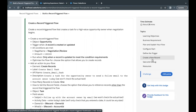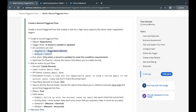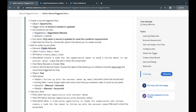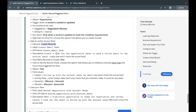In this unit's challenge, we are going to create a record-triggered flow on the Opportunity object. This flow will trigger whenever an opportunity record is created or updated. There are two entry criteria mentioned: Stage Name and Amount. Whenever the opportunity record meets these conditions, it is going to create a record on the Task object.